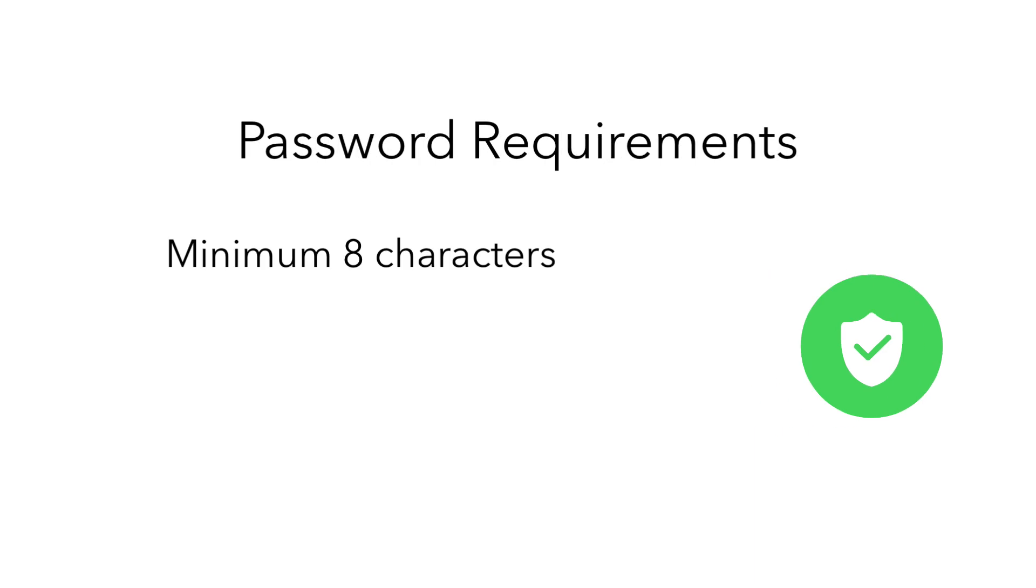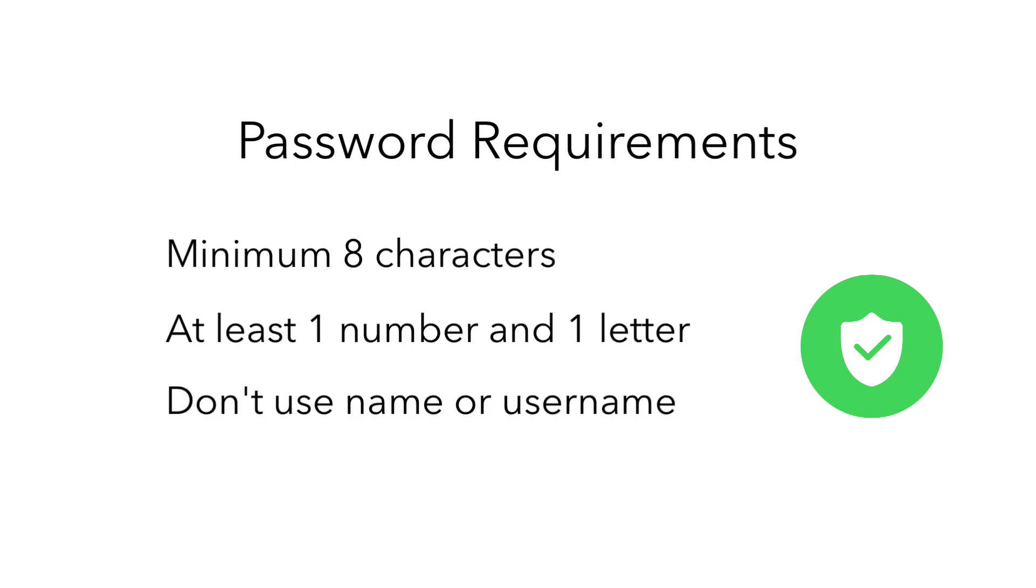Passwords must be at least eight characters. Passwords must have at least one letter and one number. Passwords must not contain the student's actual name or their username. The new password must not be similar to the previous password.